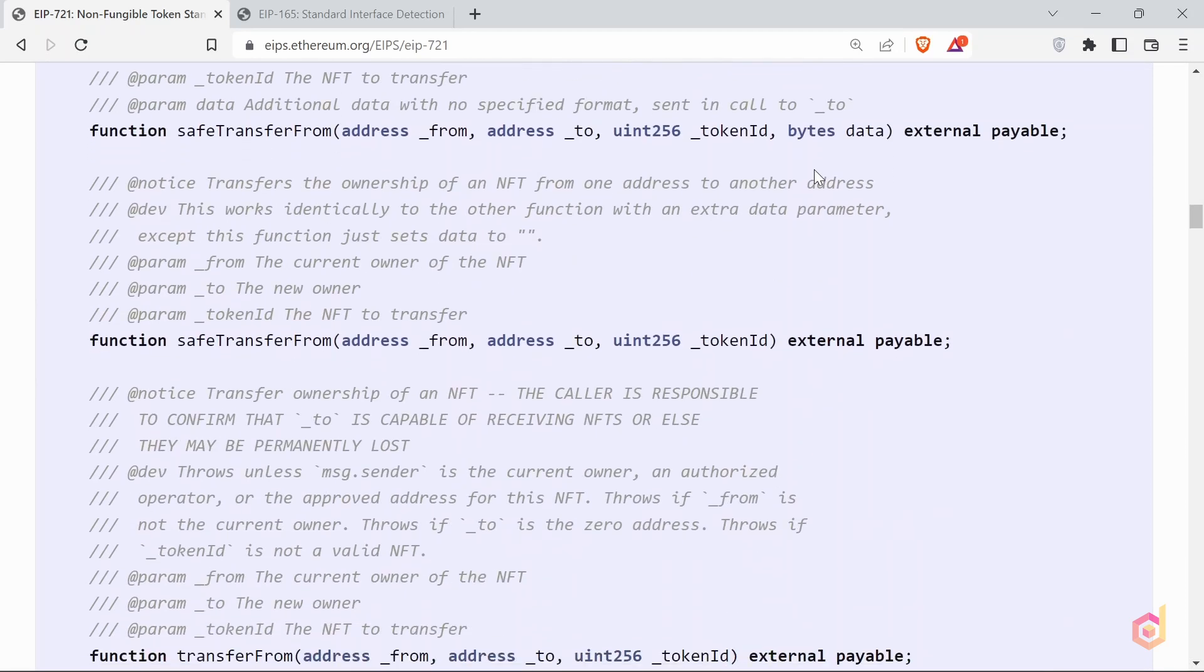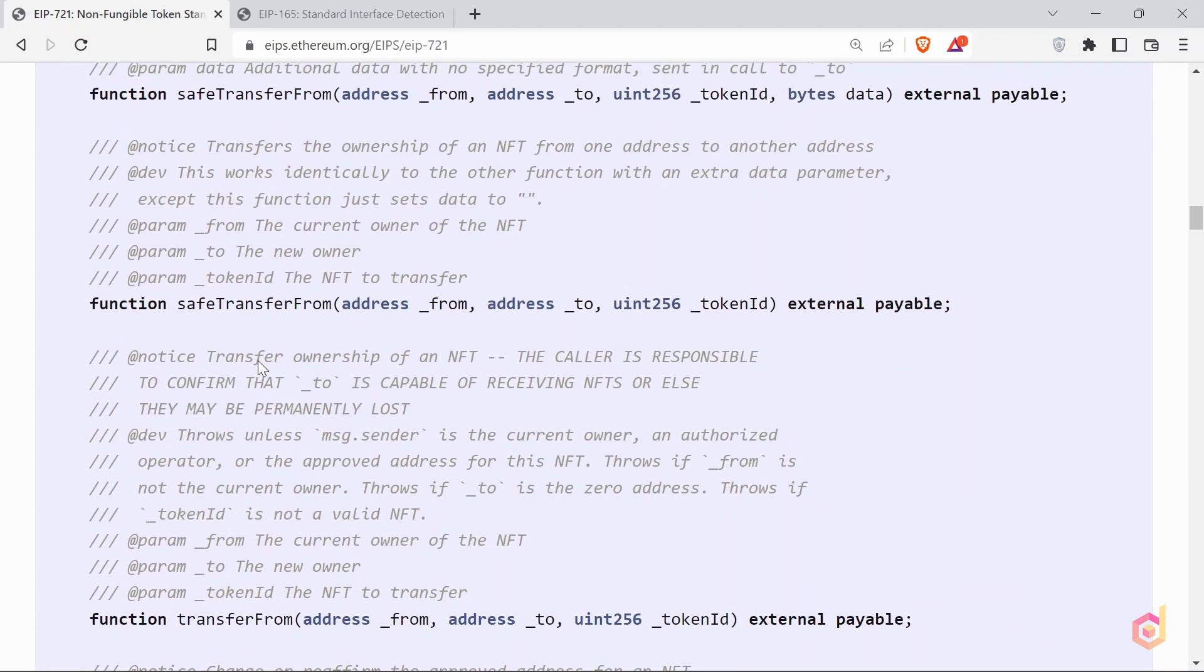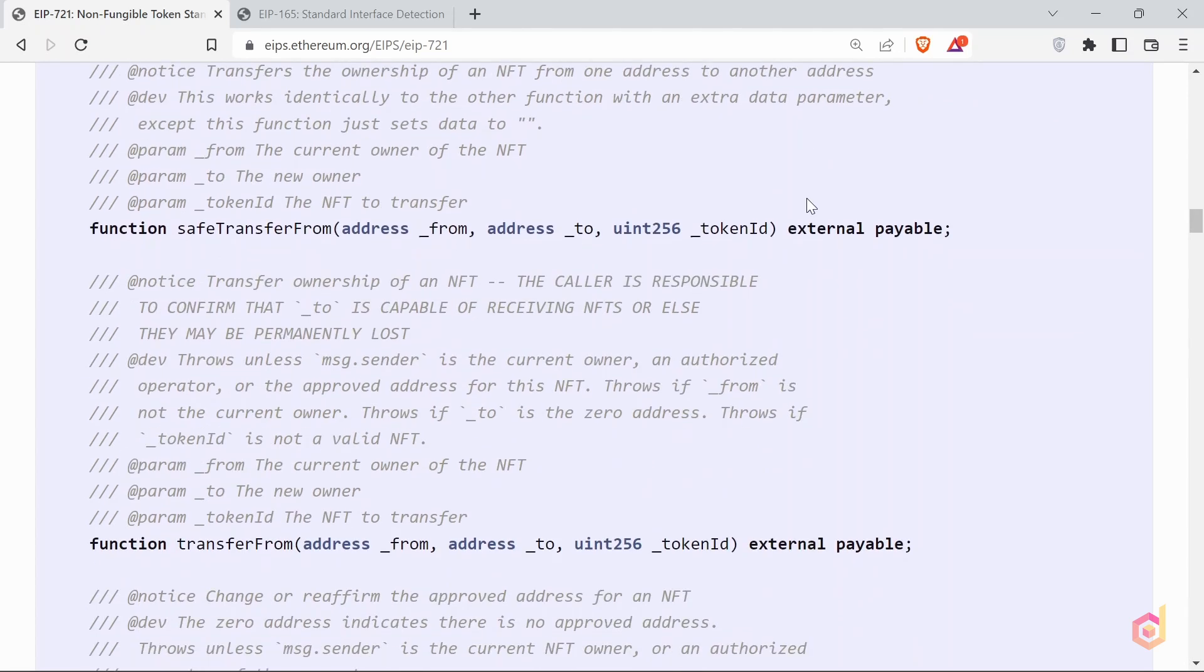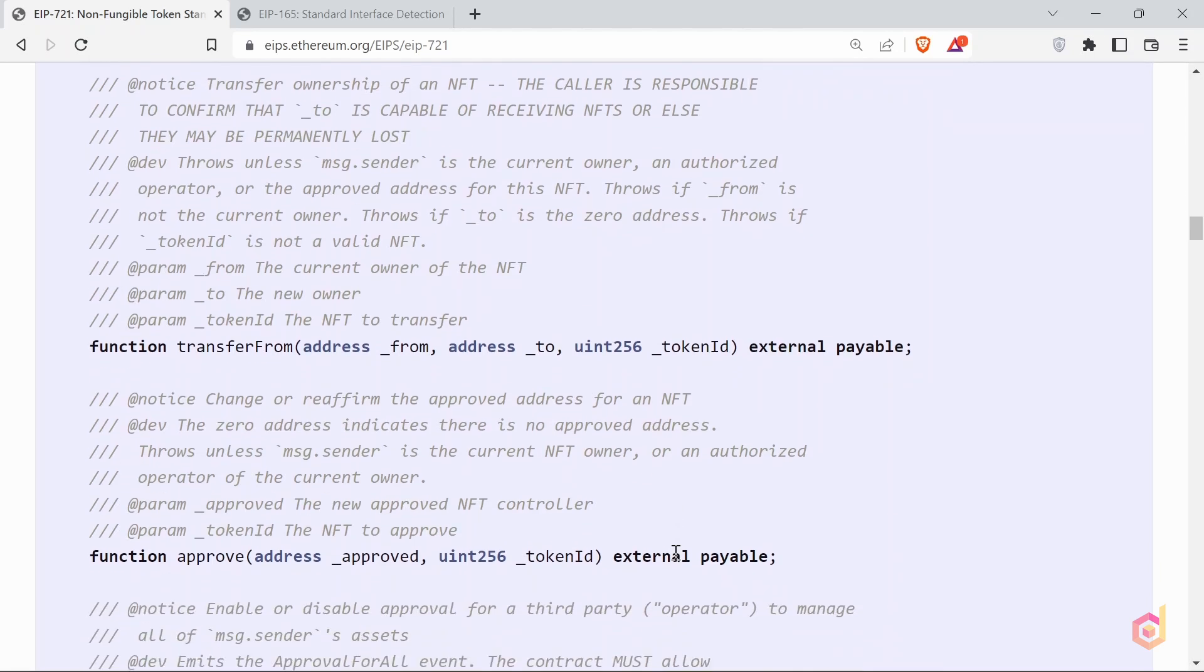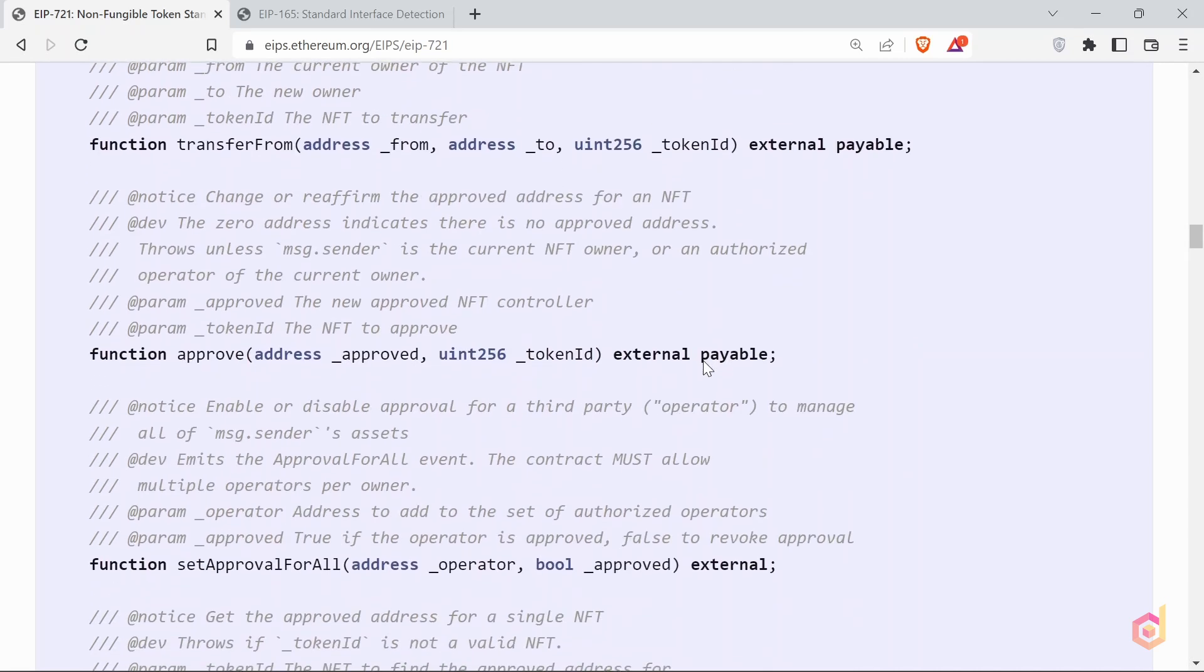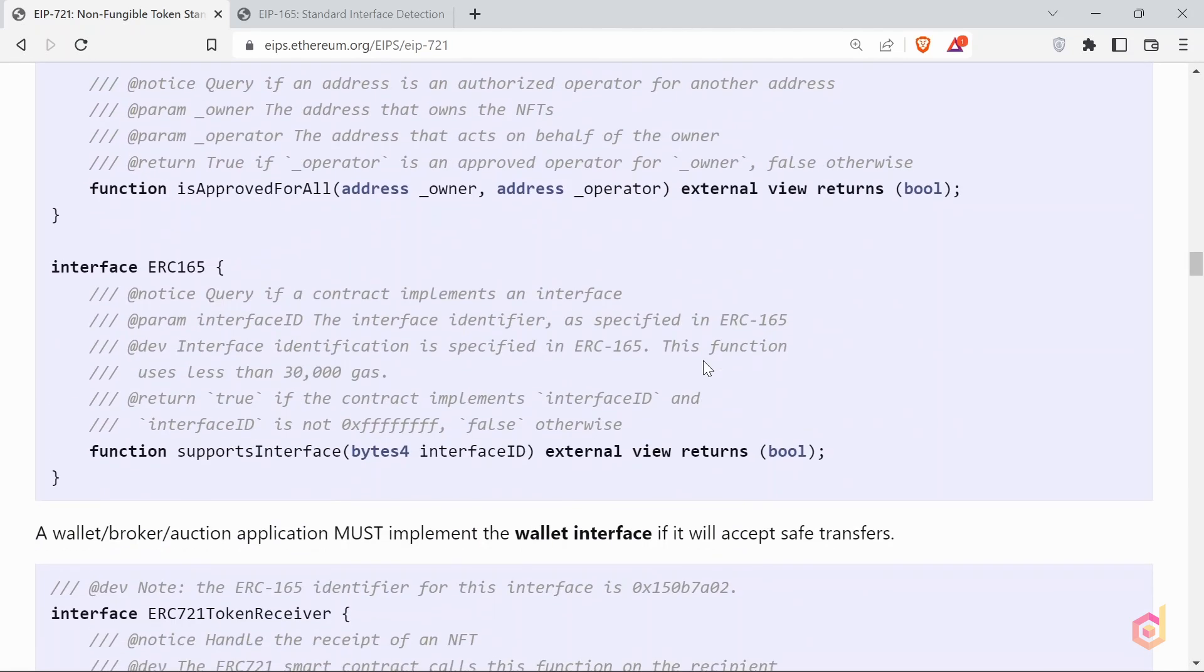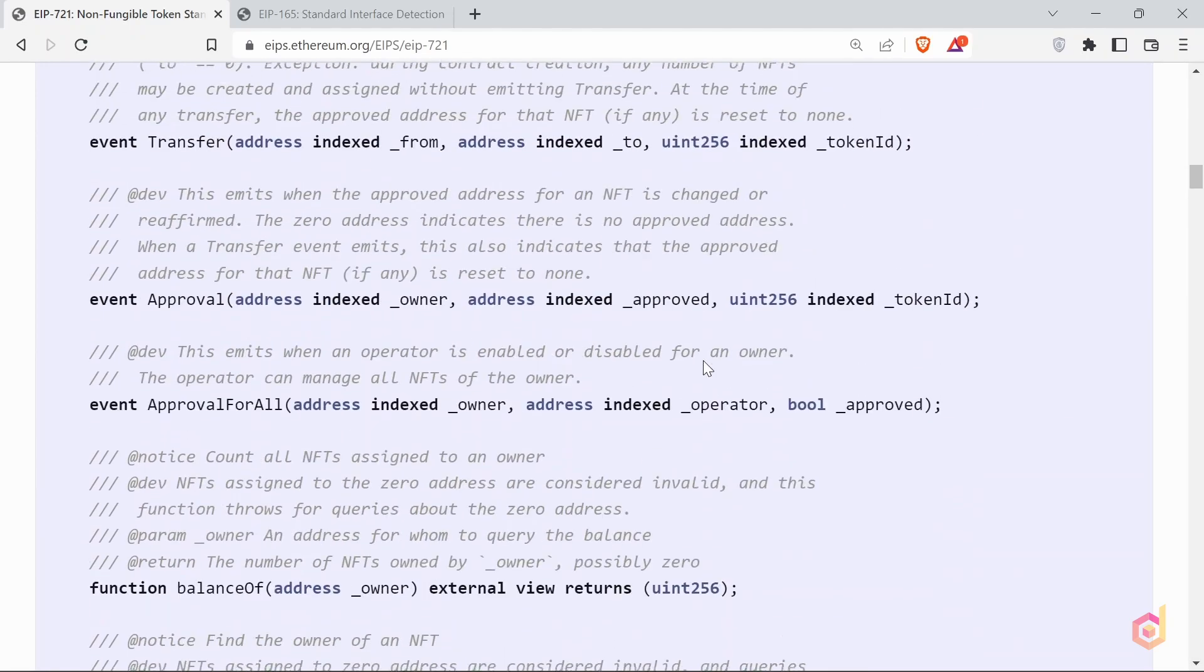The three functions safe transfer from, with two modes, with and without data as parameter, and the transfer from function. These functions are used to transfer the NFT token from one owner to another. This is where the transfer event is also emitted. Now we will see the detailed implementations of these functions in the Open Zeppelin smart contract library.